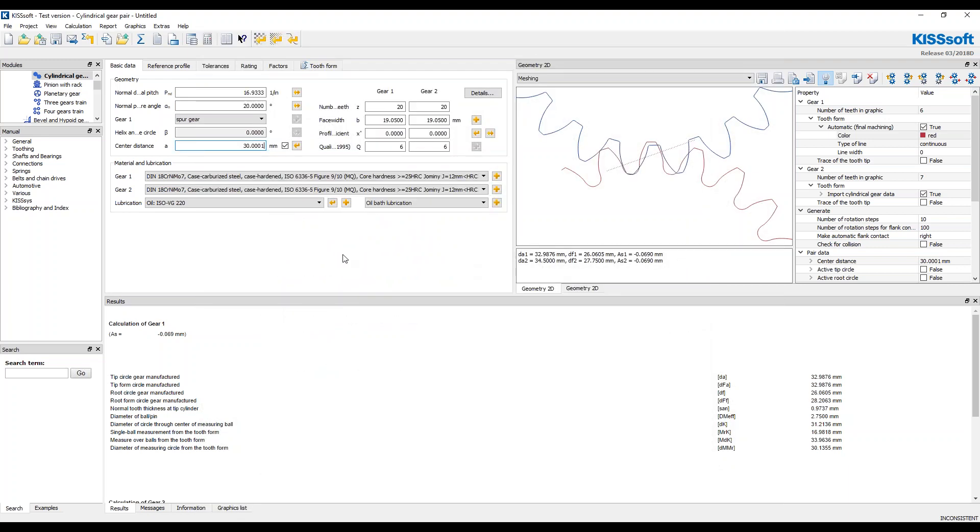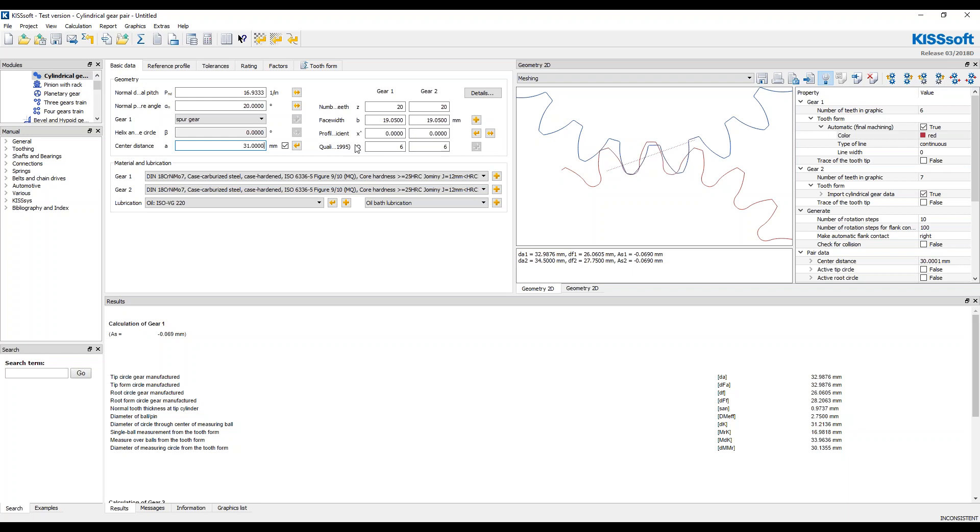Okay. What this does is it tells the program that you're going to move these things around a little bit. And when you do that, this center distance is going to change. If you don't do it, it'll blow up with crazy profile shifts and that sort of thing.